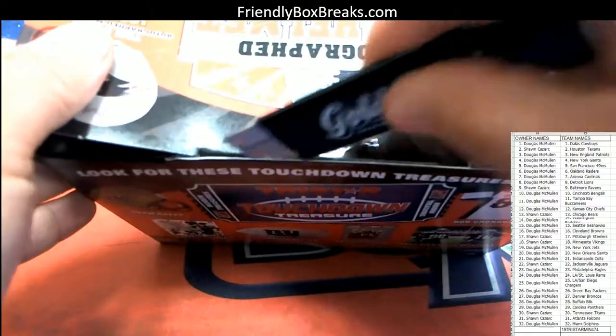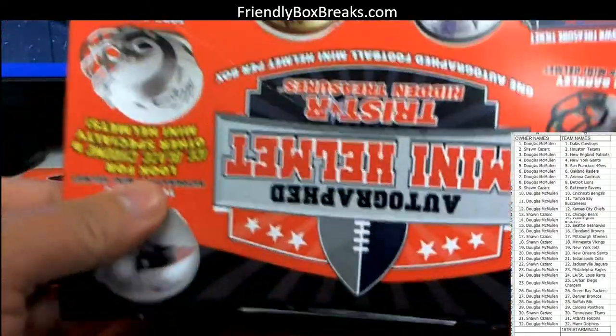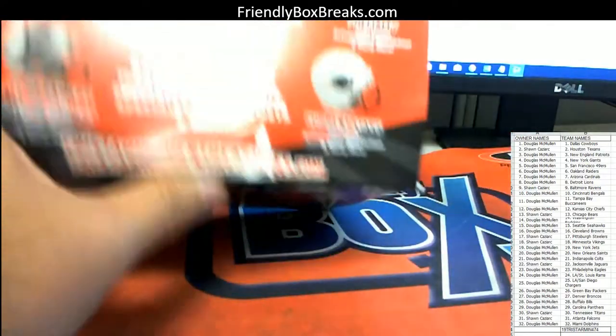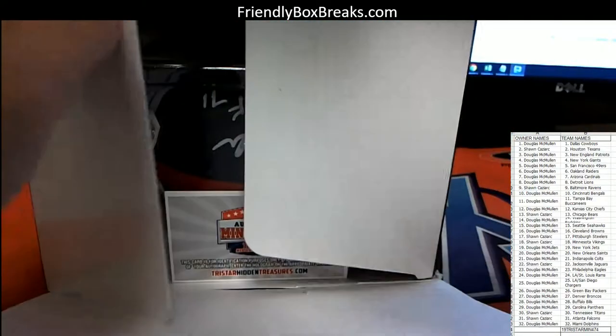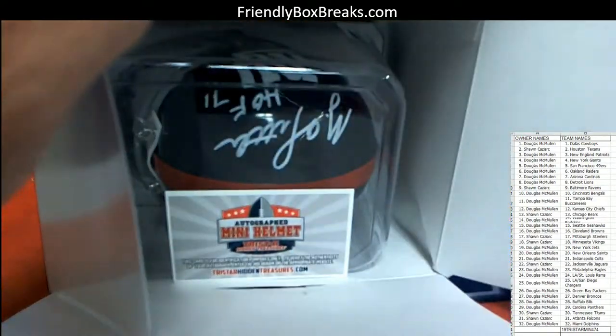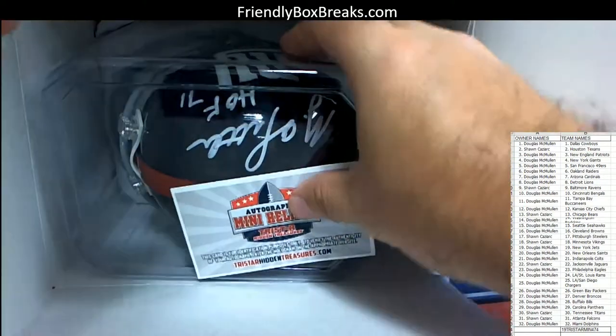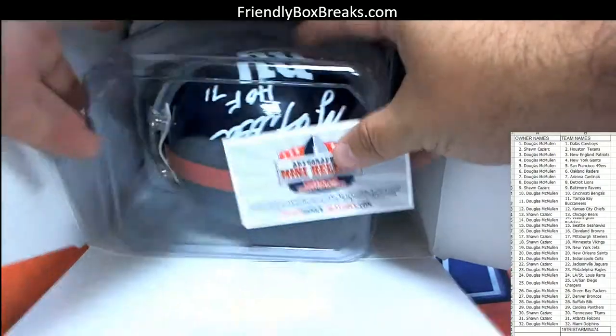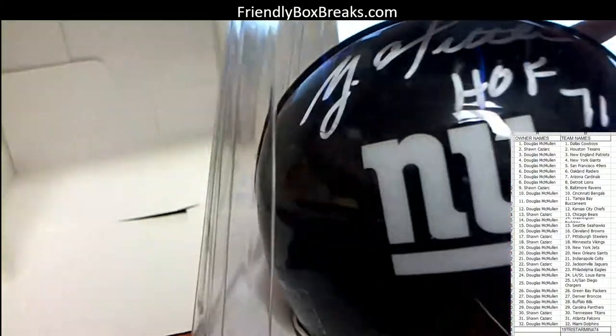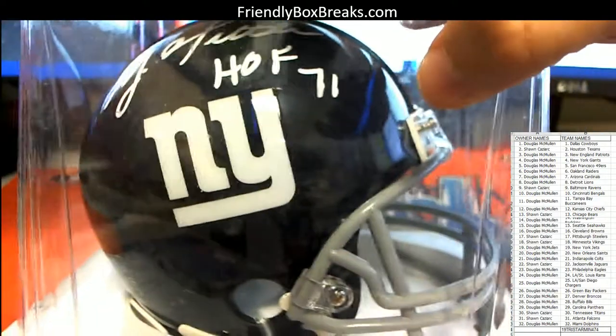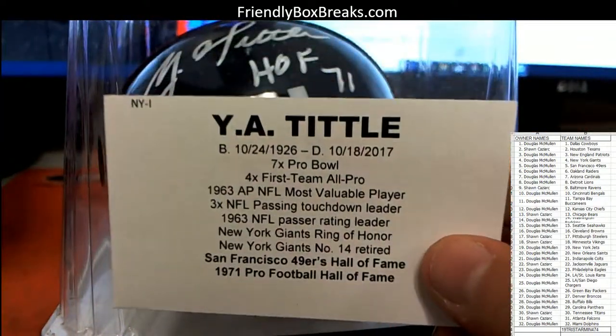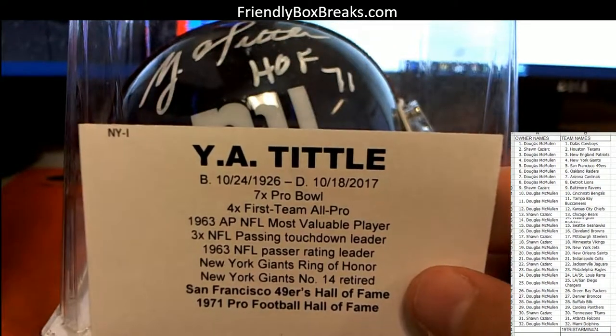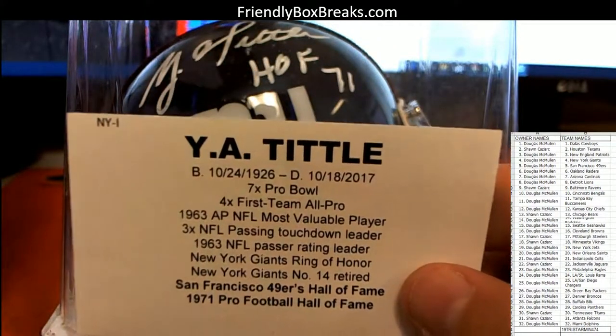All right, good luck guys, good luck. What is this? Hall of Fame 71, New York Giants. And this is going to be your boy, Y.A. Tittle. That's your boy right there, Y.A. Tittle.